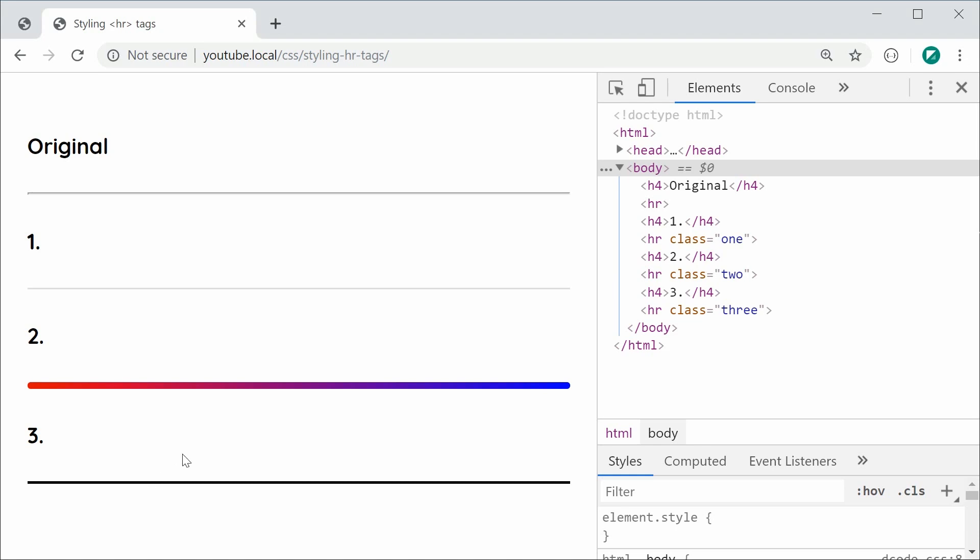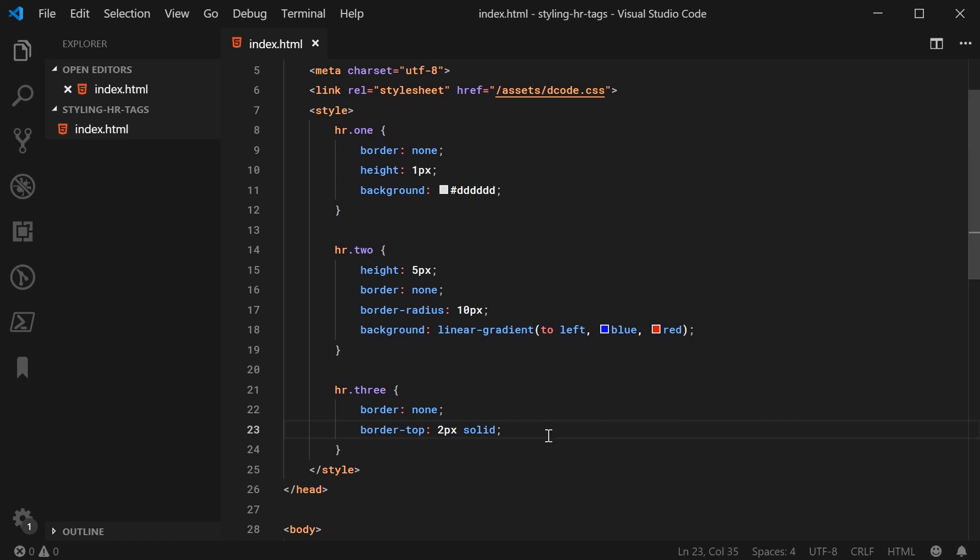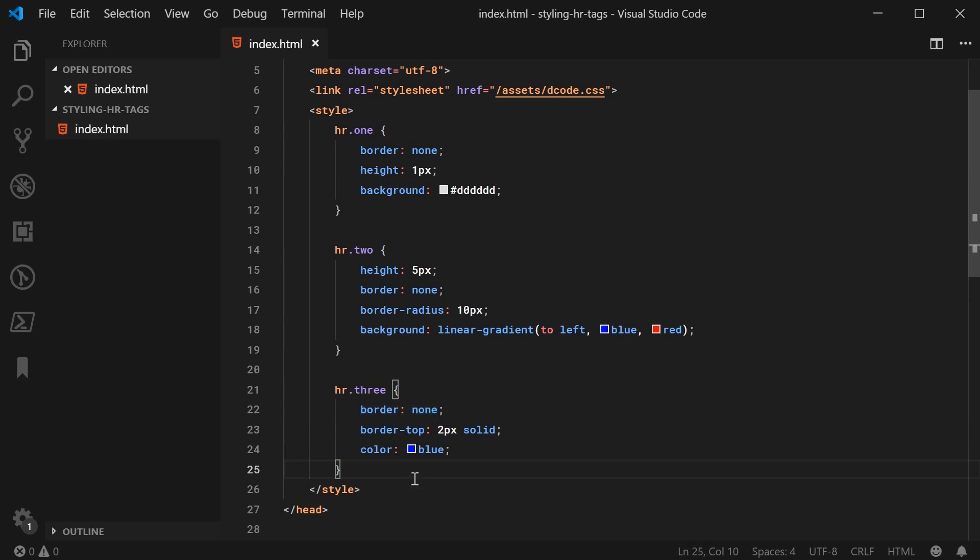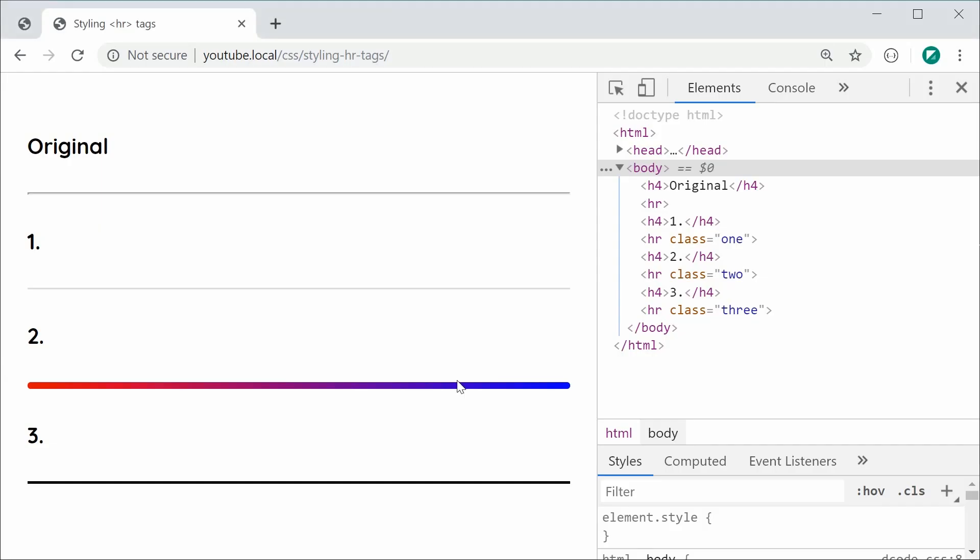Back inside here, we can then set the color to be something like blue and this will apply to not only the border but also the text we're going to insert just here below this rule set. If I save this and refresh, we have a blue border.